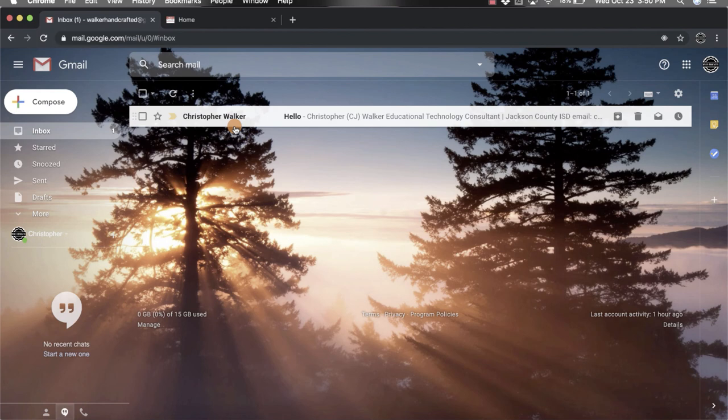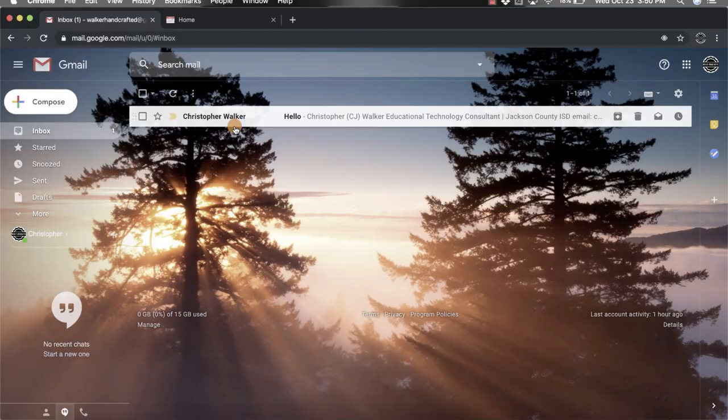I hope you enjoyed this short tutorial on how to snooze emails within your Gmail inbox.